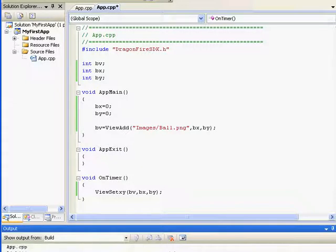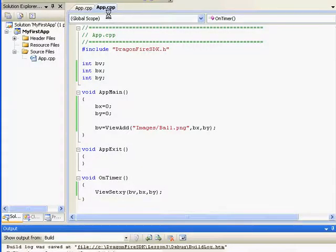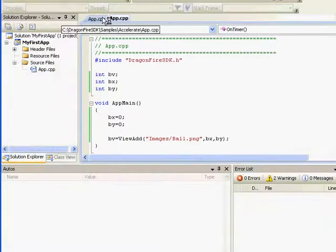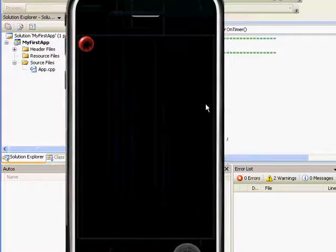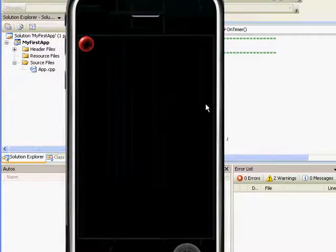I want to show you what this looks like. 30 times per second, we're setting ball view to the same coordinate. Therefore, it's not moving.